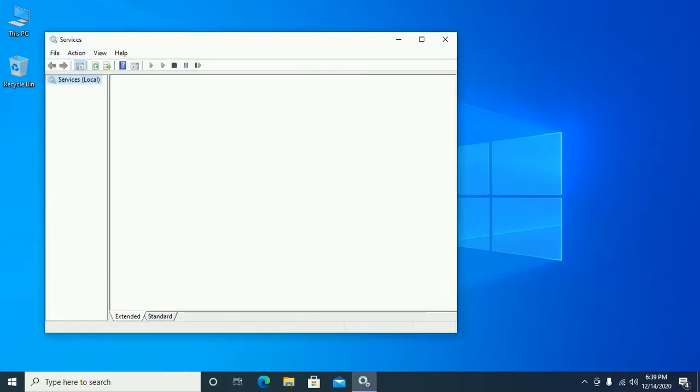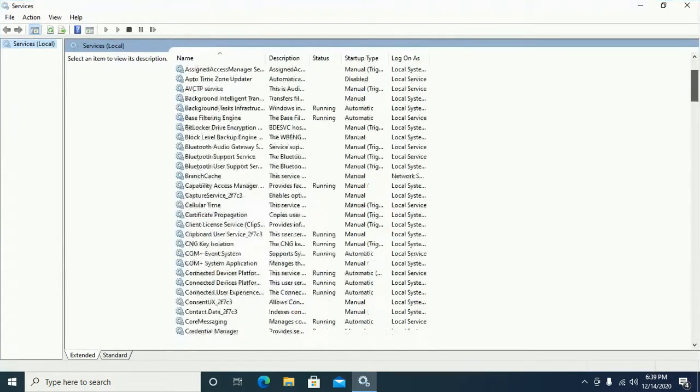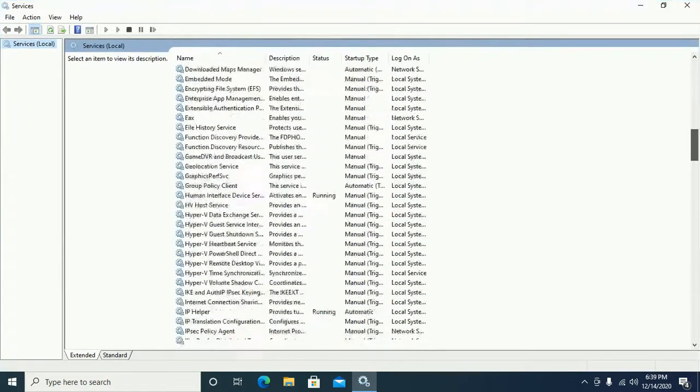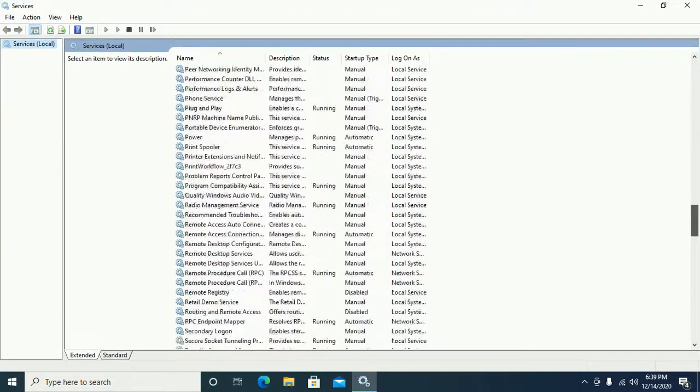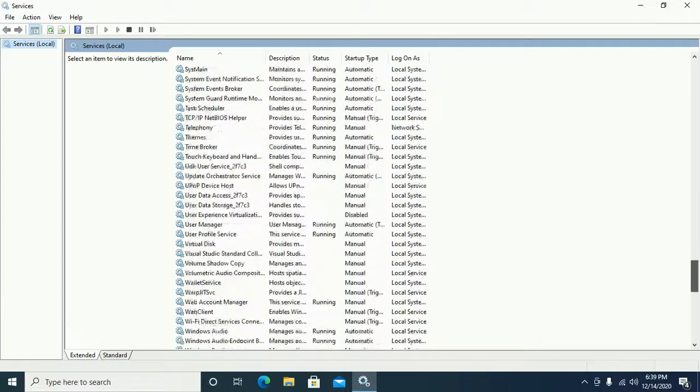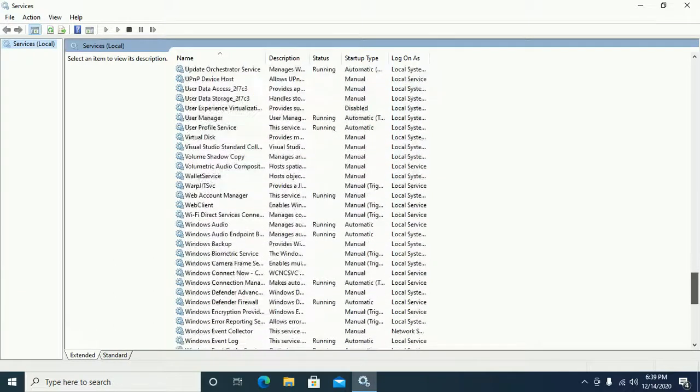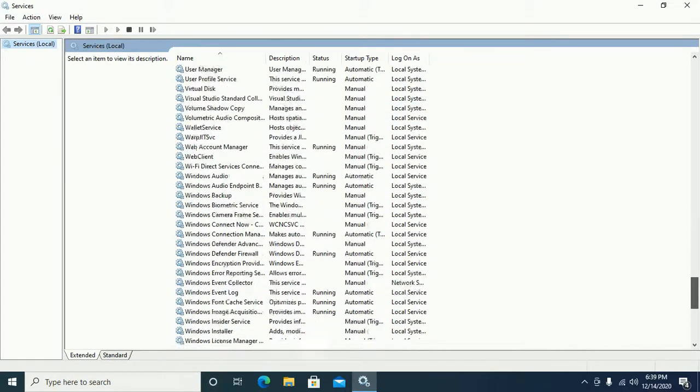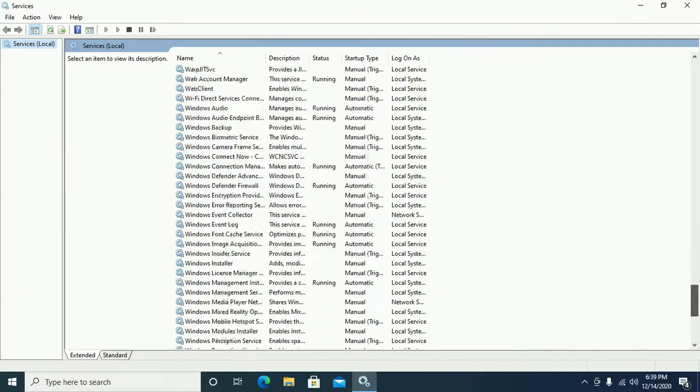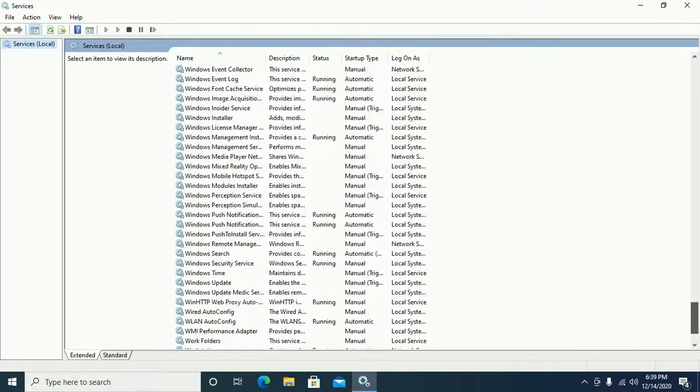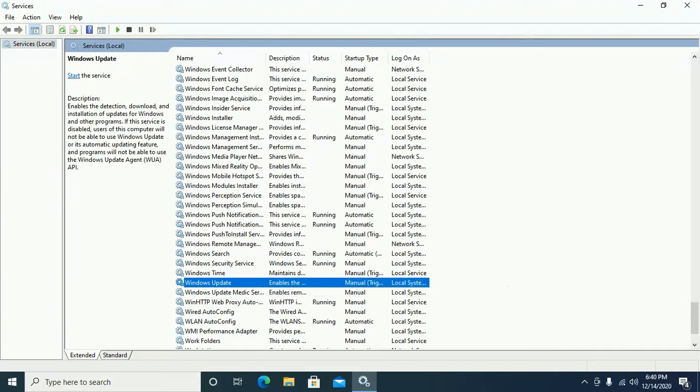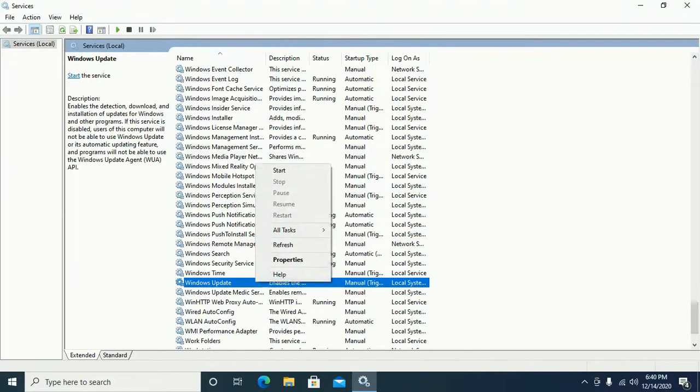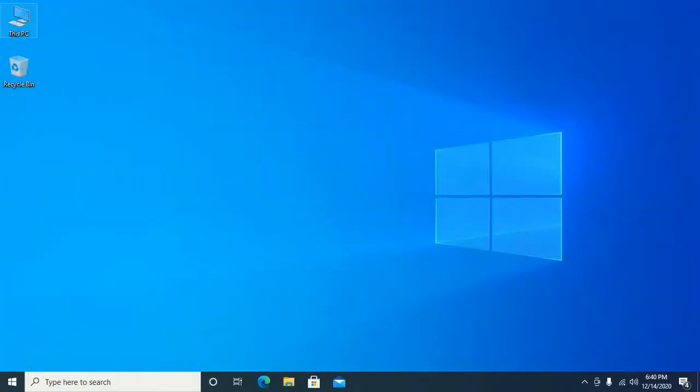Scroll down to find Windows Update and see the Windows Update status. If it's running, then stop the service and then go to C drive.